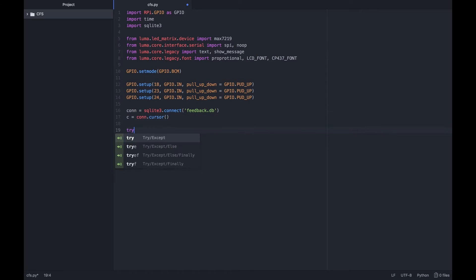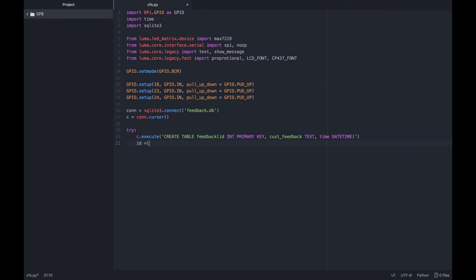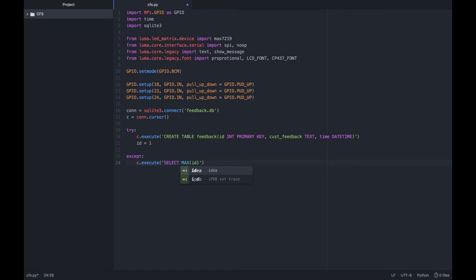We then create a database called feedback.db and create a cursor for it so we can use it to perform database actions later. Let's create a table using this SQL command create table.